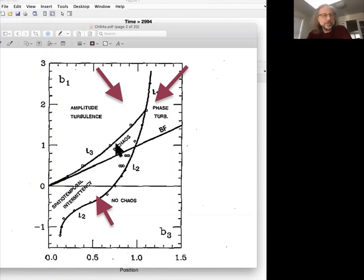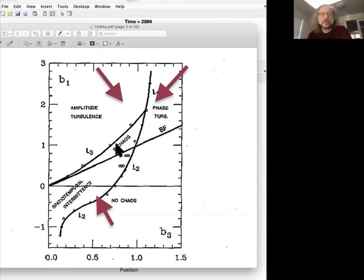So that's in 1D. And you can also write down the Ginzburg-Landau equation in 2D. And we'll look at that behavior in the next session.